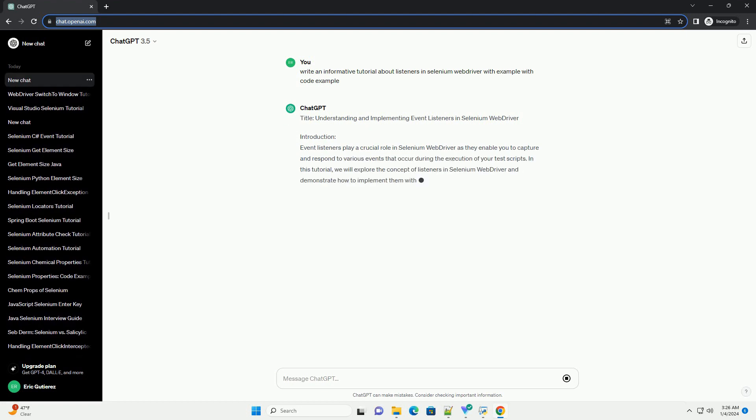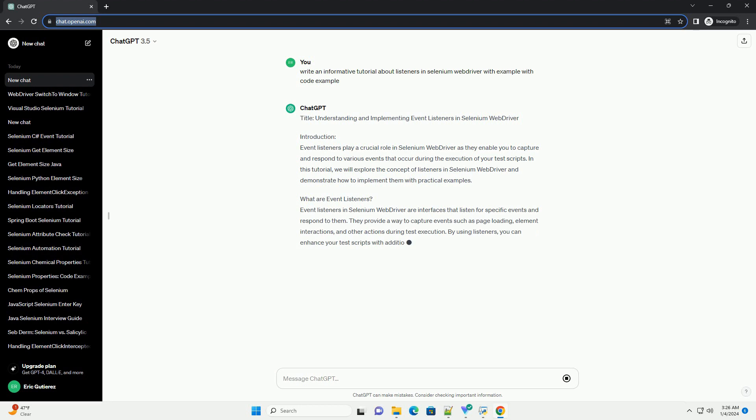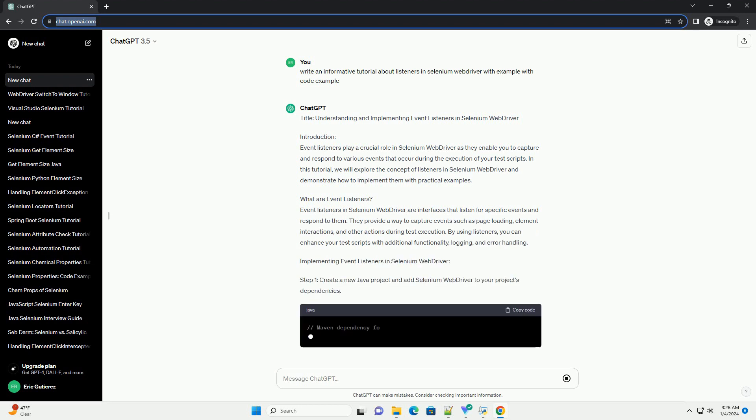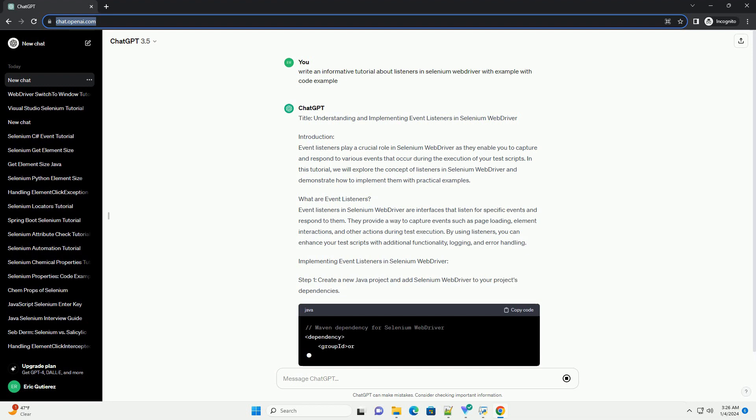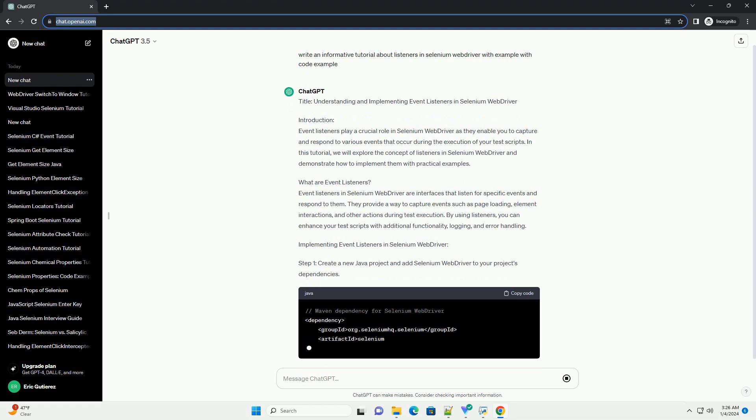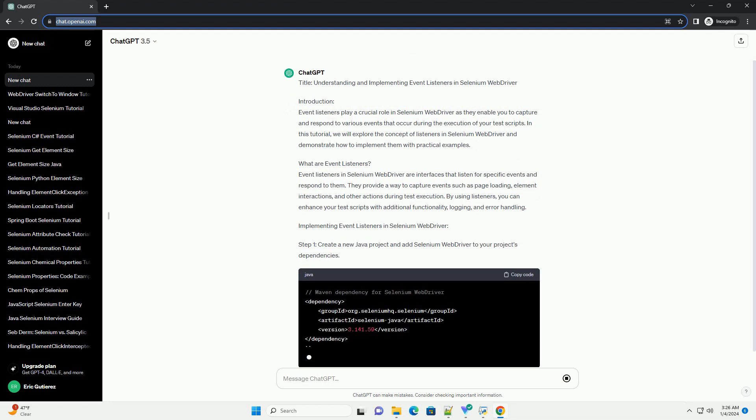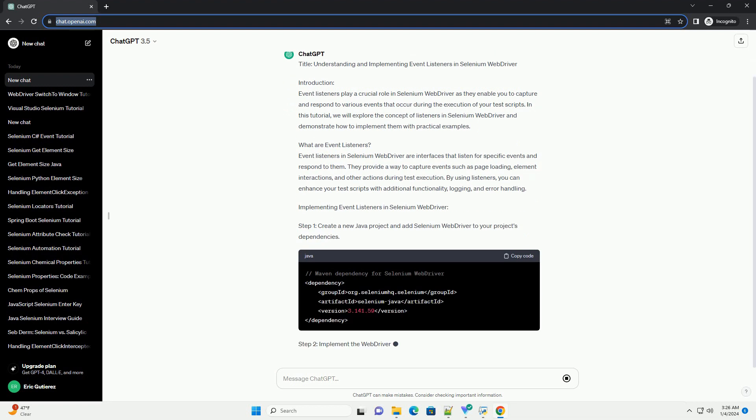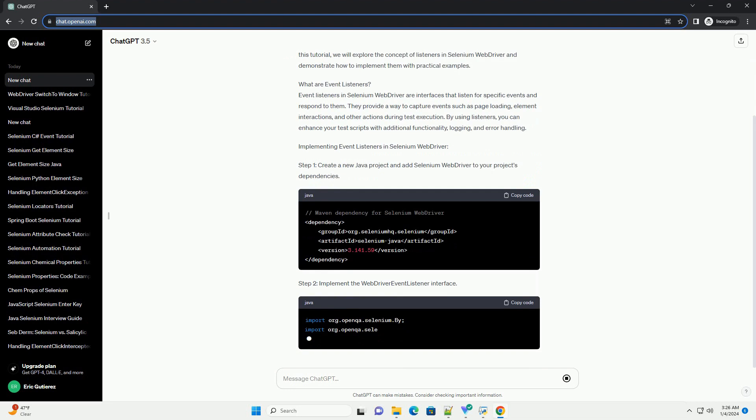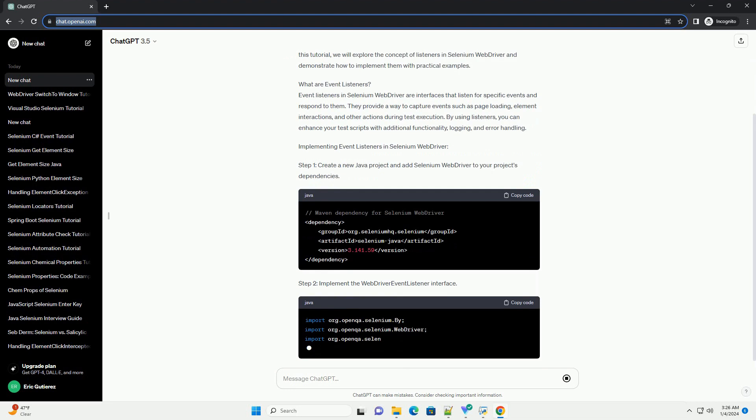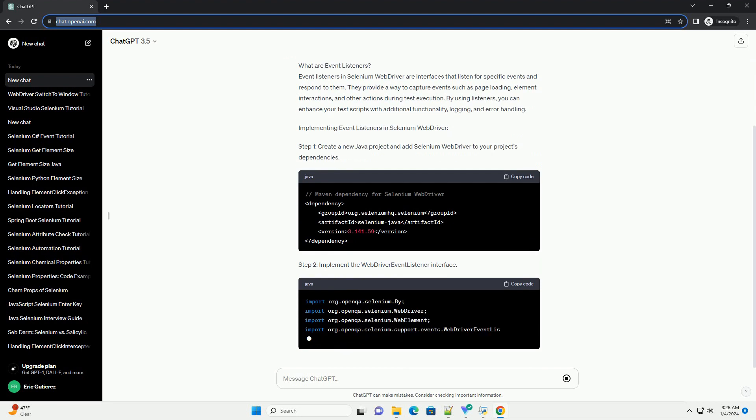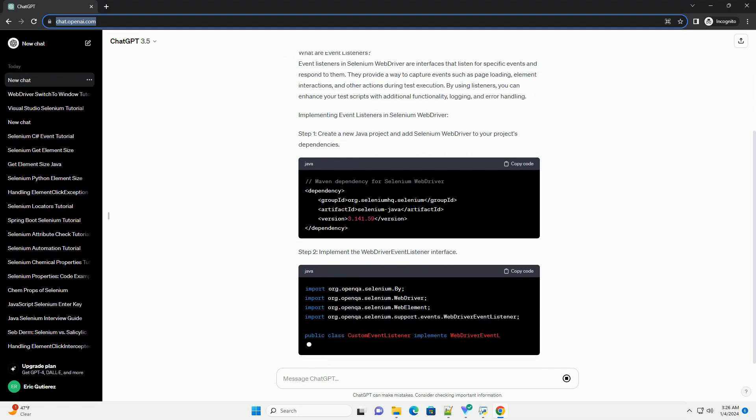Introduction. Event listeners play a crucial role in Selenium WebDriver as they enable you to capture and respond to various events that occur during the execution of your test scripts. In this tutorial, we will explore the concept of listeners in Selenium WebDriver and demonstrate how to implement them with practical examples.